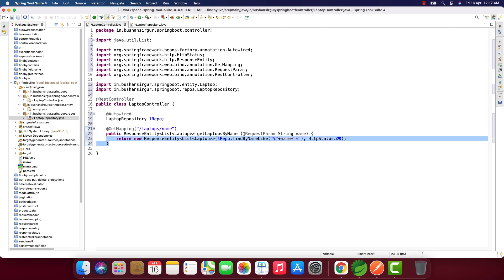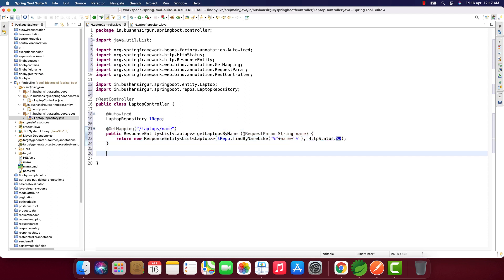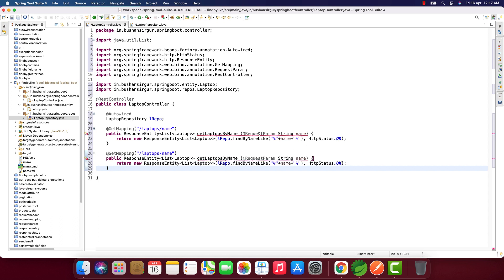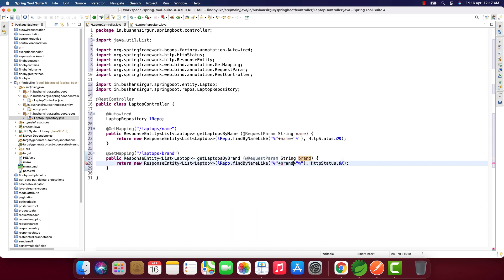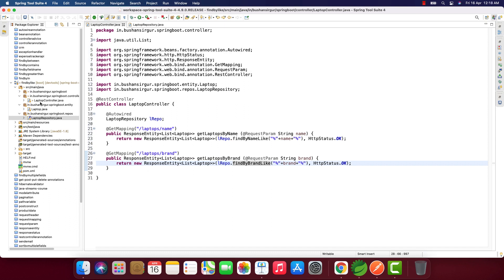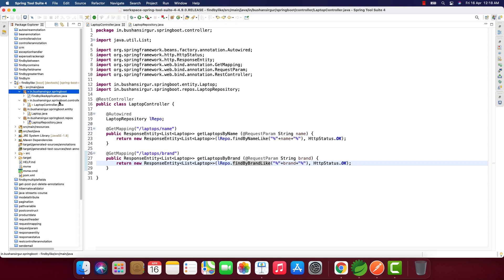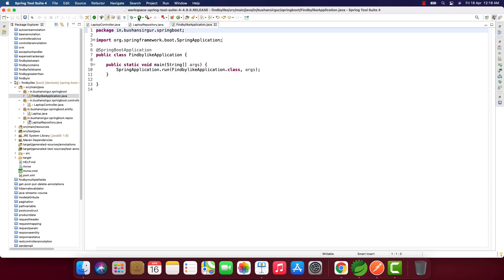Let me copy this and paste it. Let me change this to brand: getLaptopsByBrand, this will be brand, and findByBrandLike. Let's save this. Now let's go to the main class and run the application.